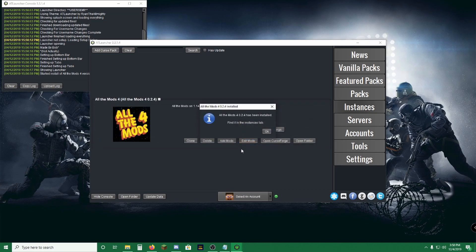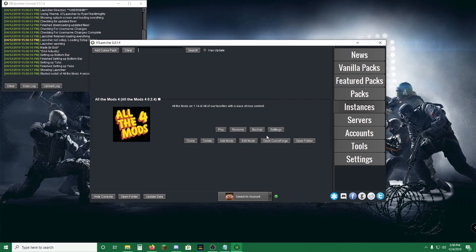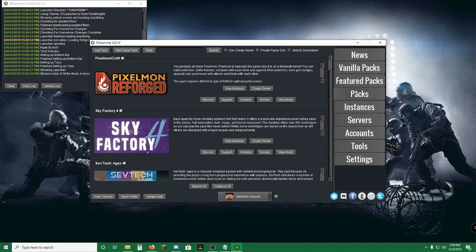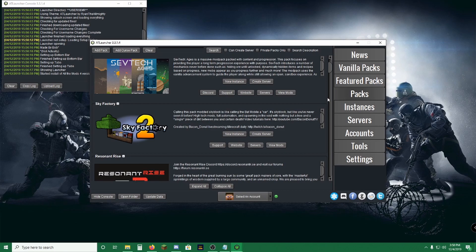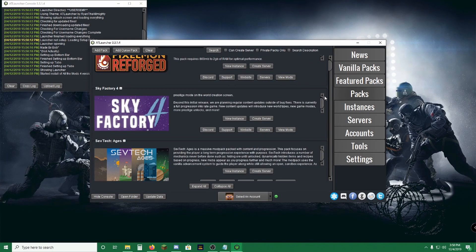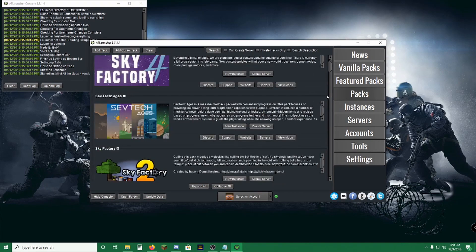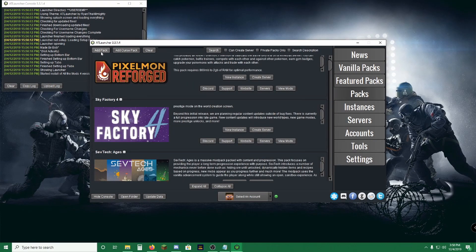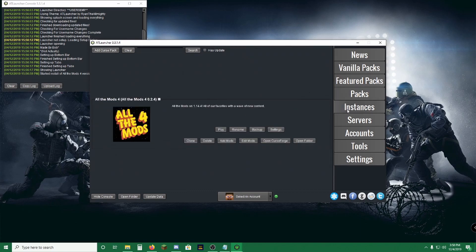Alright, the mod pack is done downloading. So all we have to do is click OK. And then if you click out to Packs, these are all the packs that the AT Launcher already has loaded. You can add a pack, add a curse pack, or you can clear all of these off, or any filters that you have.